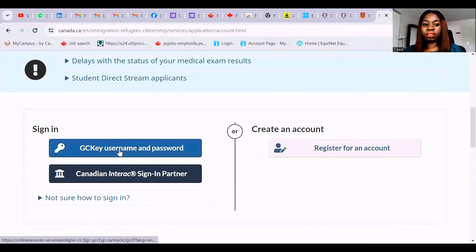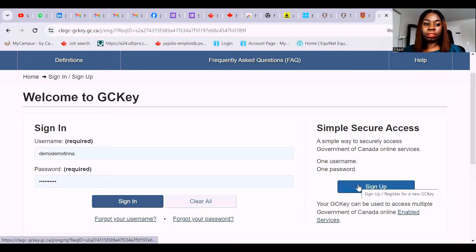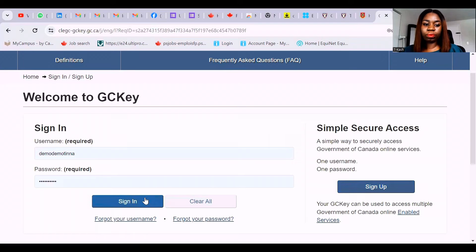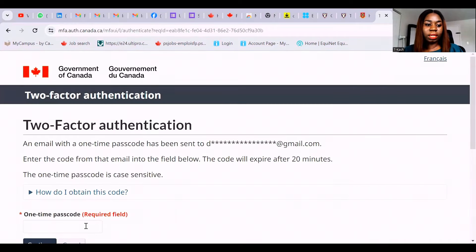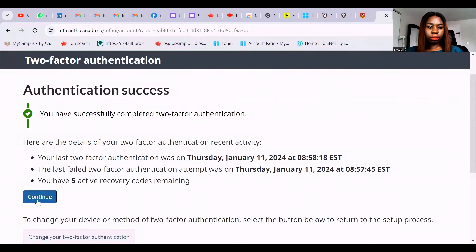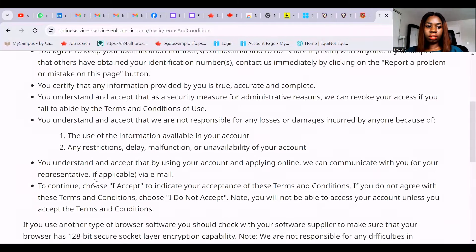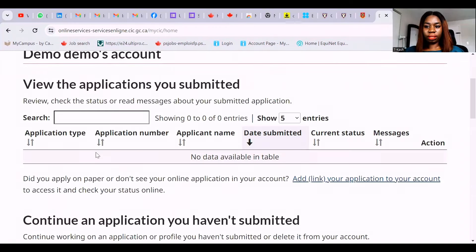So click 'create an account or sign in'. Enter your GC Key username and password — I already have one and it's saved for the sake of this video so I'll just sign in. Should you not have one, click 'sign up', answer the security questions, and you'll be able to log in. I'm signing in now. You'll receive a one-time passcode sent to your email — I'll quickly go to my email to pick up that code and continue.